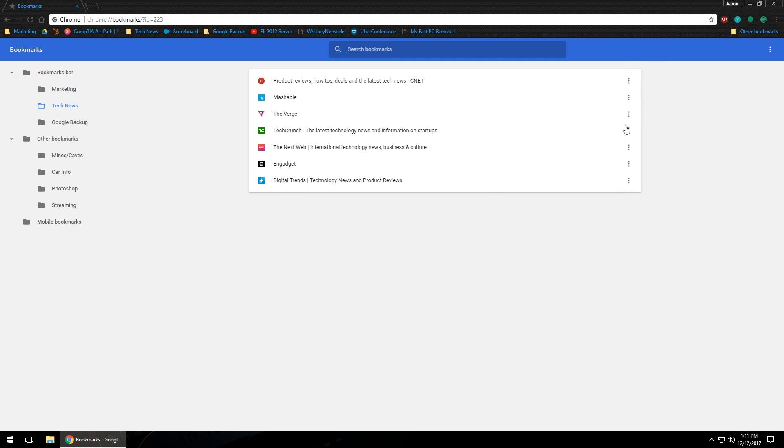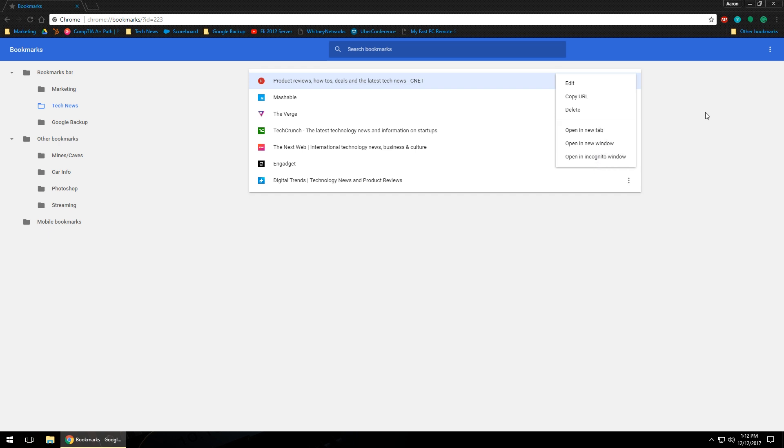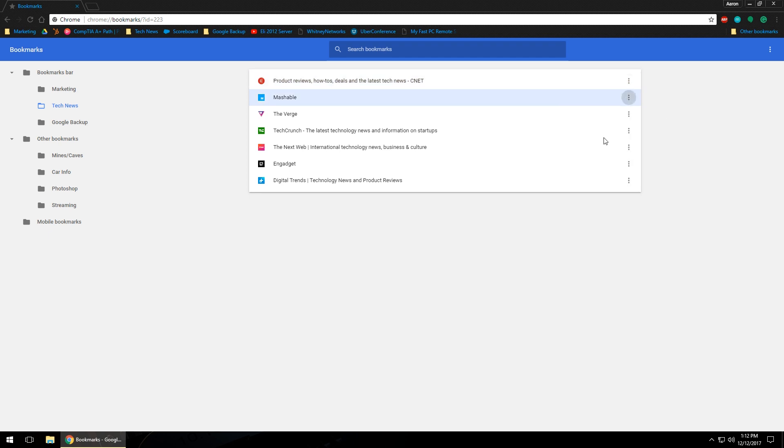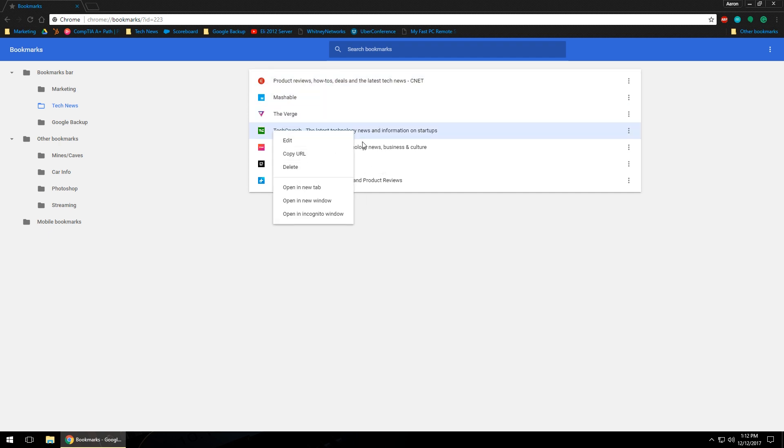If we left click on one of them, you can see that we can edit it, we can copy it, we can delete it, open it in a new tab, open it in a new window, or open it in an incognito window. You can do that for every single one of them. The other way to access that menu is just right click on the actual bookmark itself and you'll see that you get that exact same menu. If we go back a screen, you're going to notice we're back at the kind of the overview.